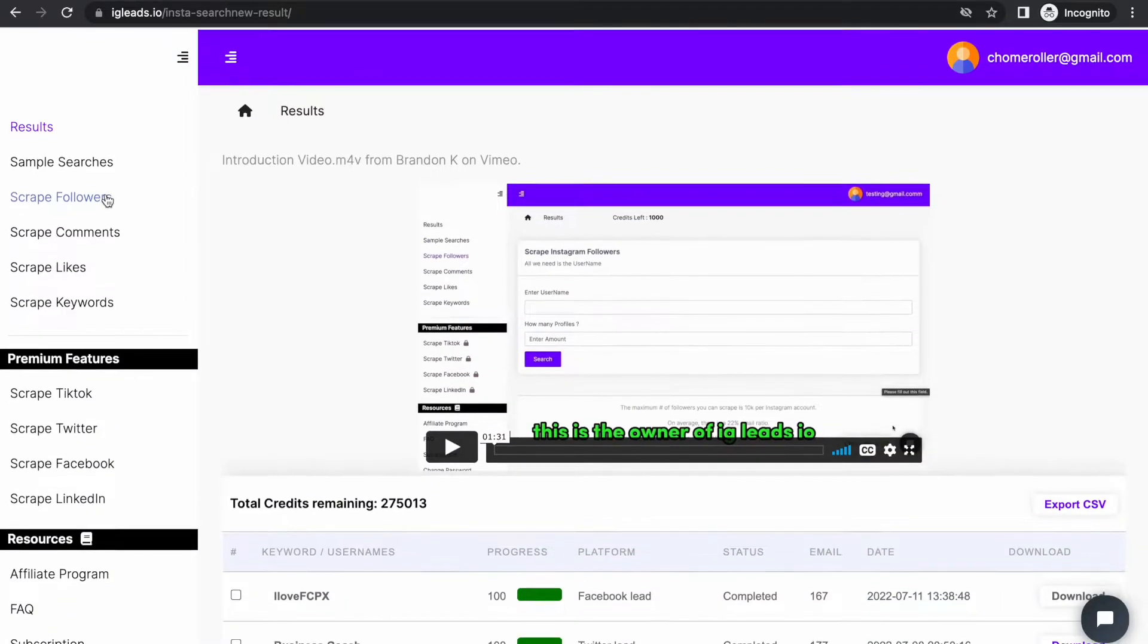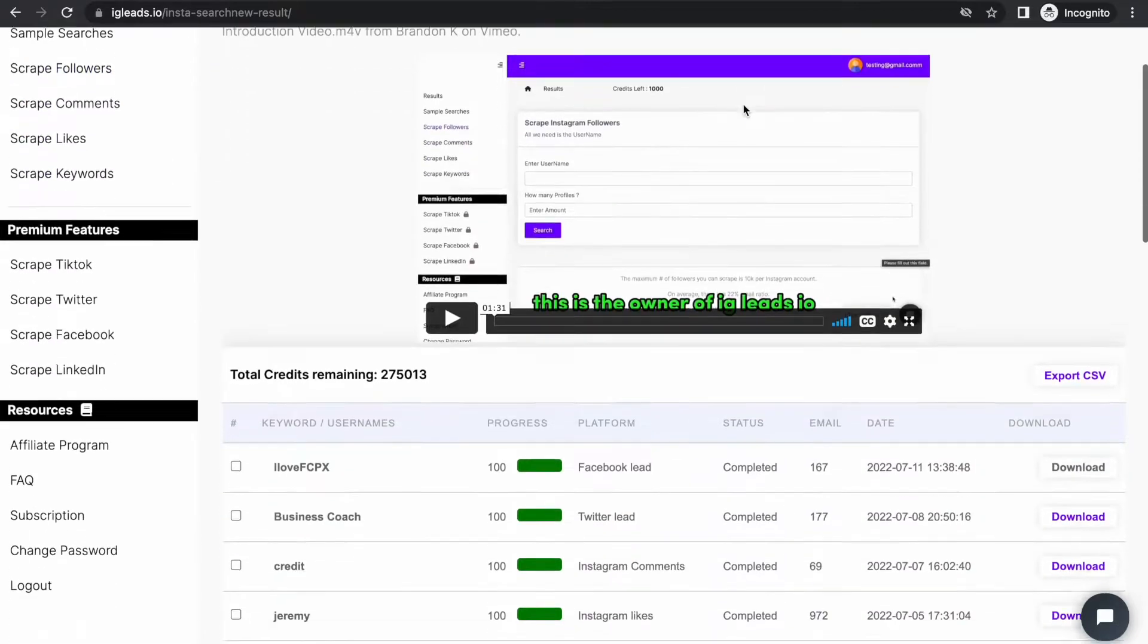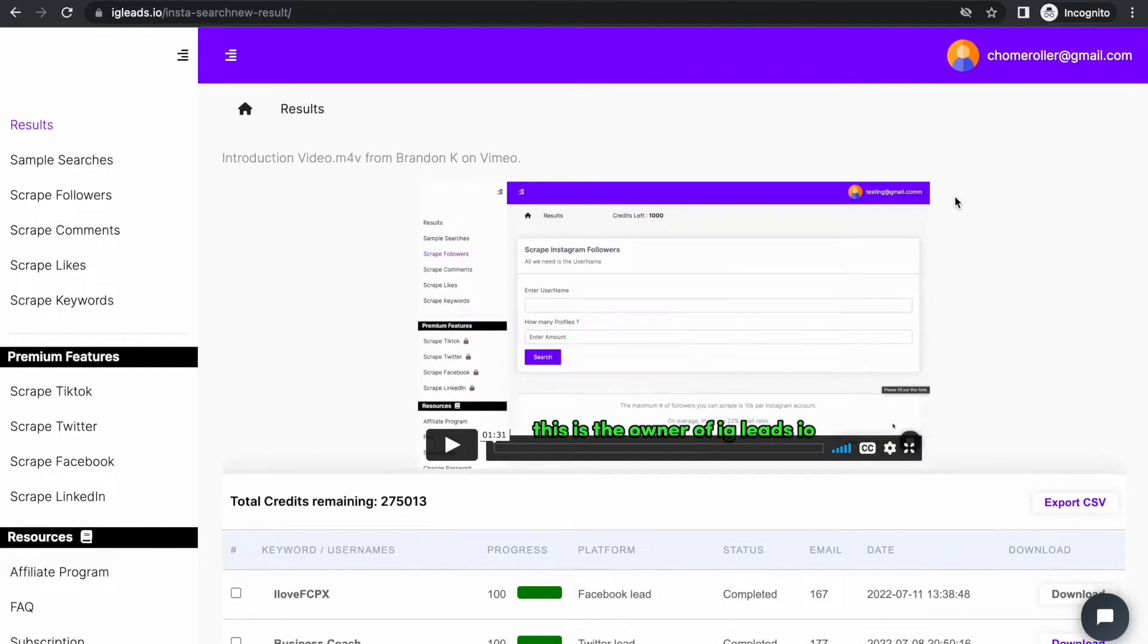Once you create an account, this is your official dashboard where you have all of your scrapes in the past, and this is where you can go and download everything you need.